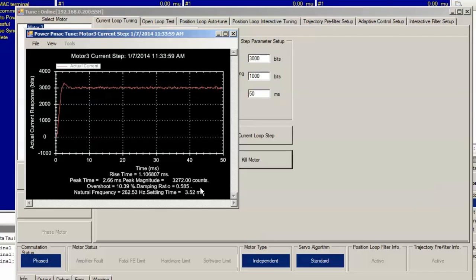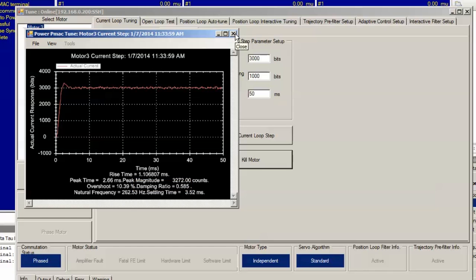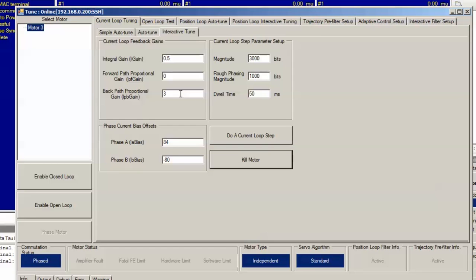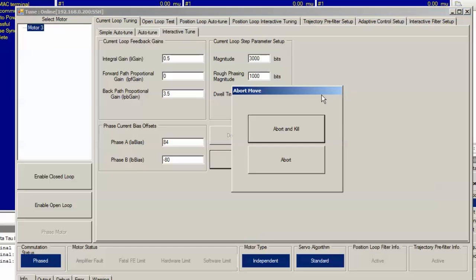Getting closer, damping ratio is 0.585, so we want to close this and then bump it up a little bit higher. Let's set the proportional gain up to 3.5 and see how it looks.